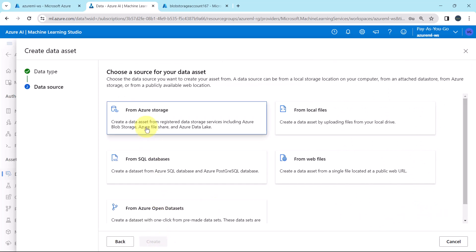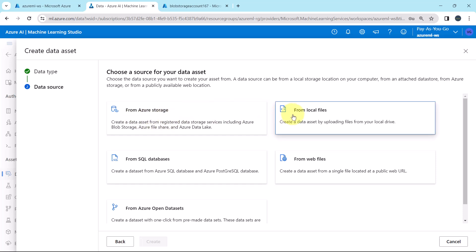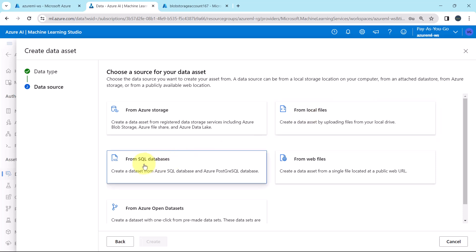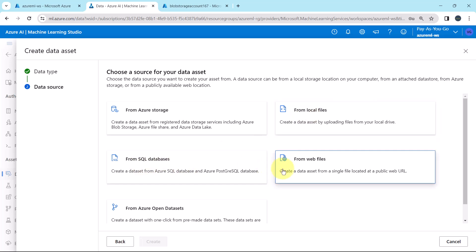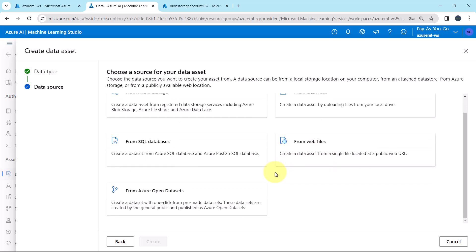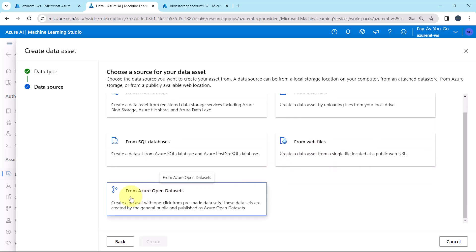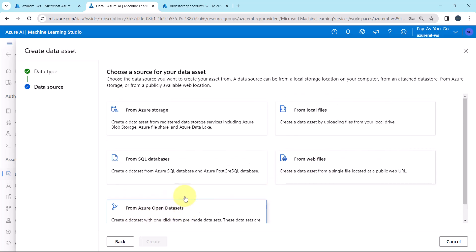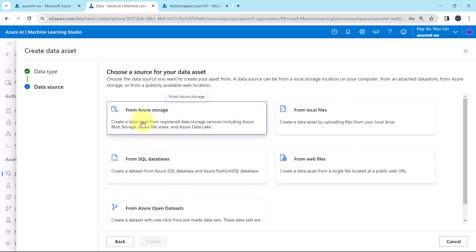Next, here we have to choose a source for data asset. These are the options: from Azure storage, from local files, from SQL databases, from web files, and from Azure open datasets. We have to select this option, from Azure storage.